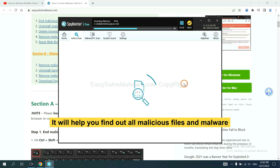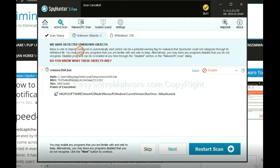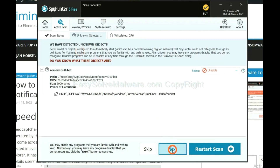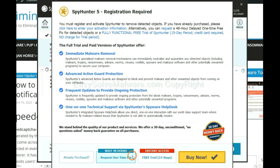It will help you find out all malicious files and malware on your computer. When the scan is complete, click Clean. The one-time fix will need you to wait 48 hours. If you want to remove all the detected malware now, you should choose the free trial. It will solve all your problems.